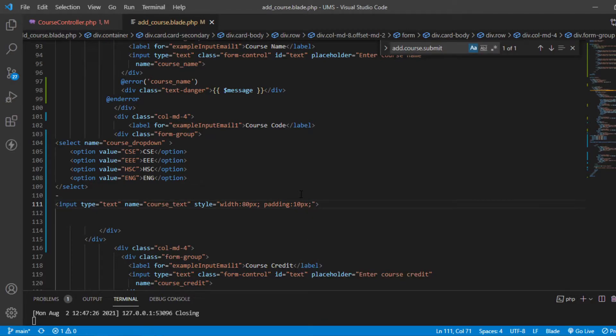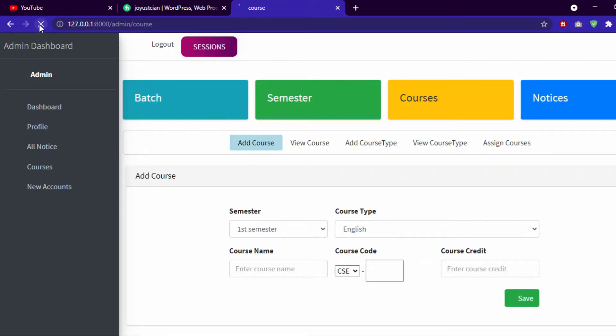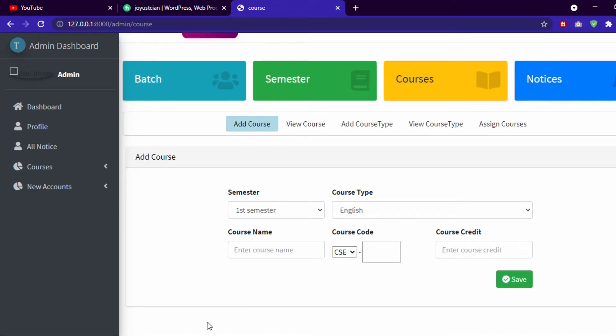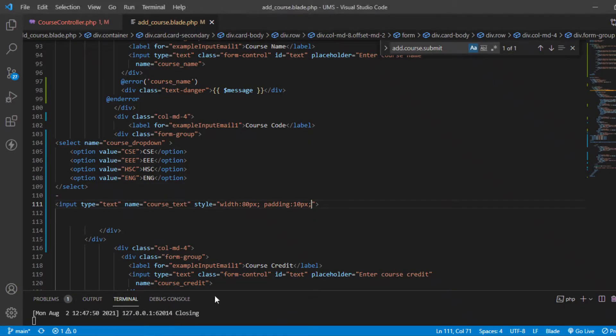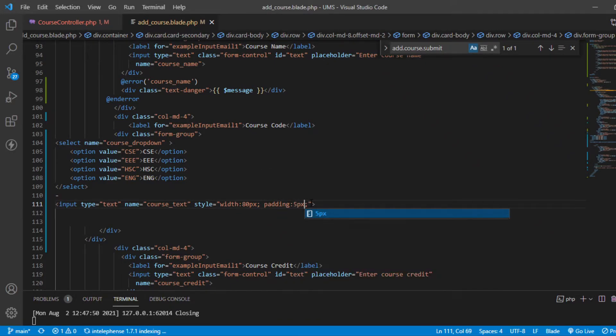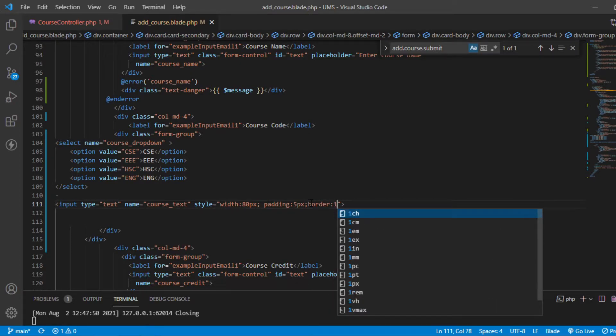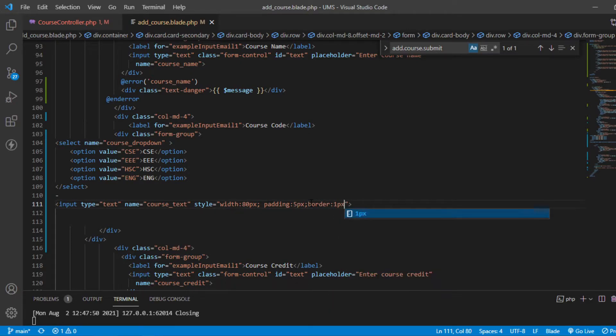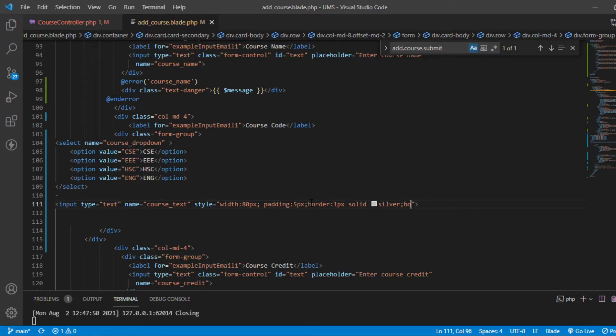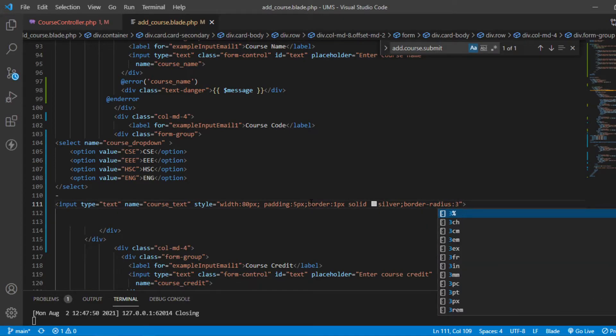One thing we can't use here is form control because form control will get the full width. Let's see if we try to use form control. See, it takes full width. So I don't want to do anything with form control. I'm going for inline CSS - width suppose 80px, padding will be 10px. Let's check it again. Oh it's too big, not 10px, actually 5px. And give some border - border 1px solid silver.